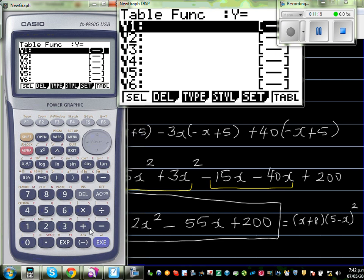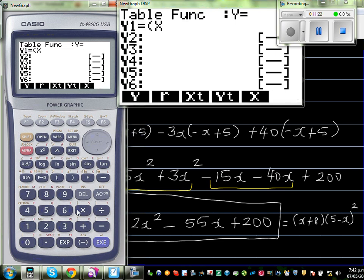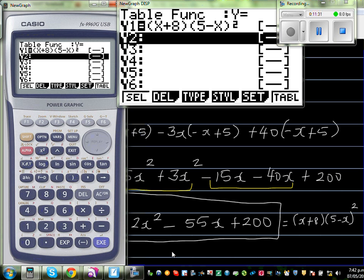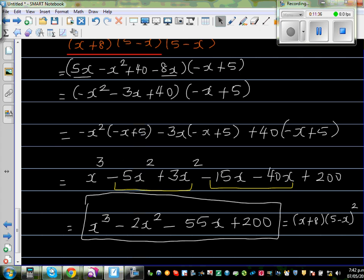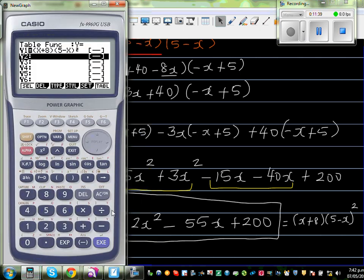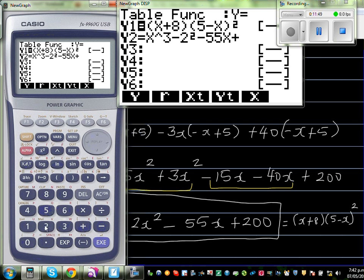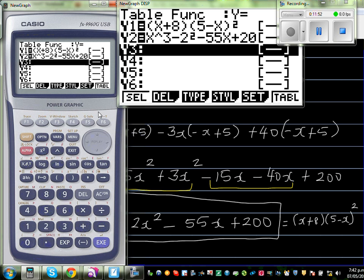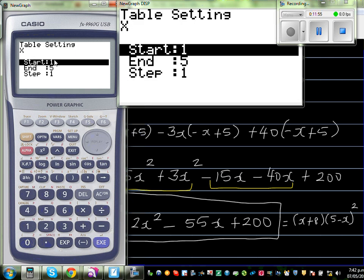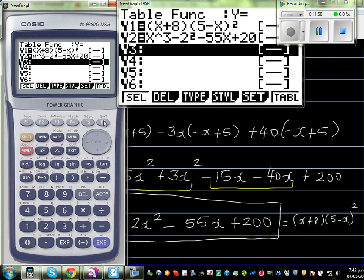In y1, type: x plus 8, times 5 minus x, squared. In y2, type the expanded answer: x cubed minus 2x squared minus 55x plus 200. Set x from 1 to 5 and go to the table.